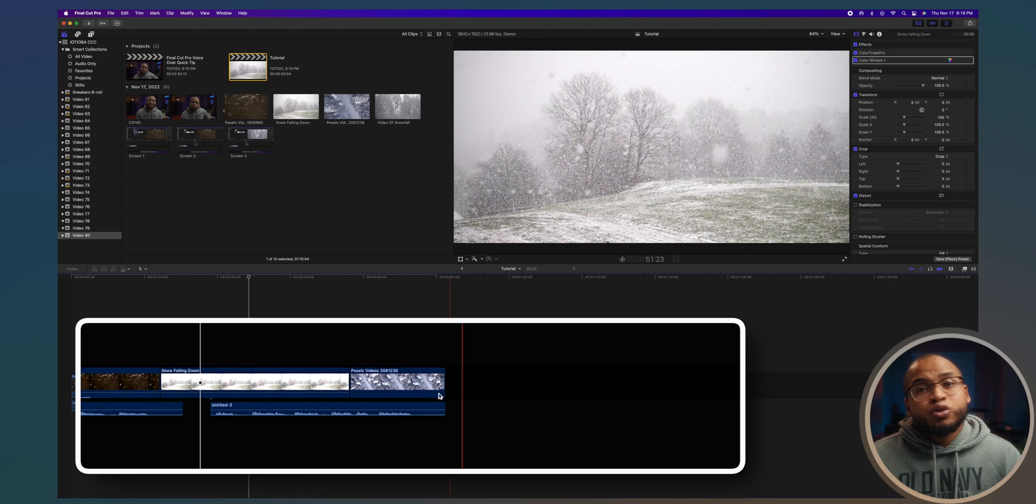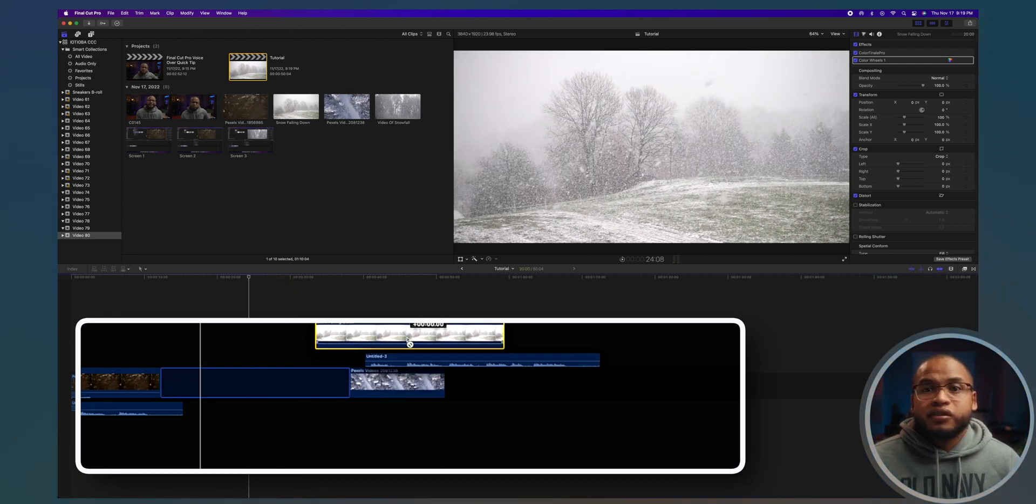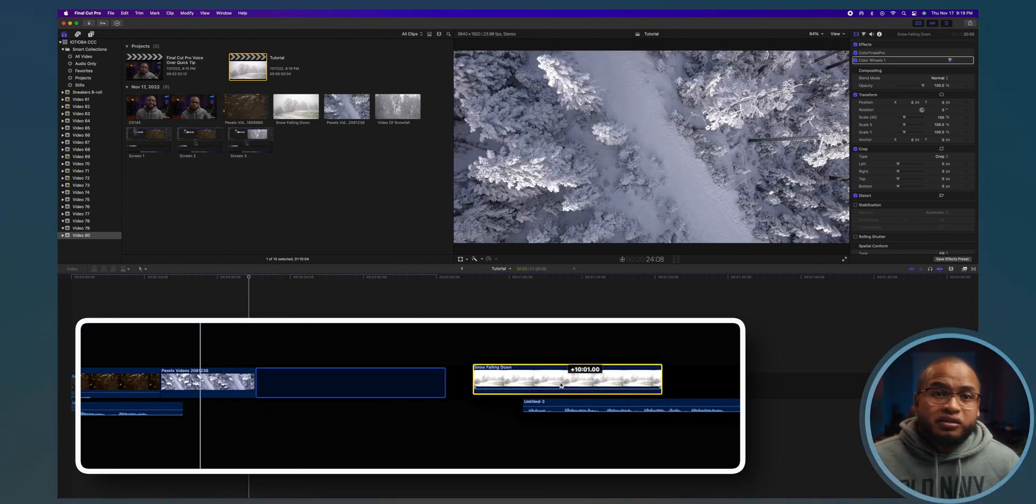And if you happen to want to switch around some of the clips, the audio will follow it.